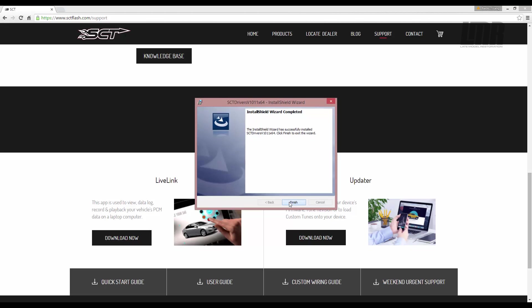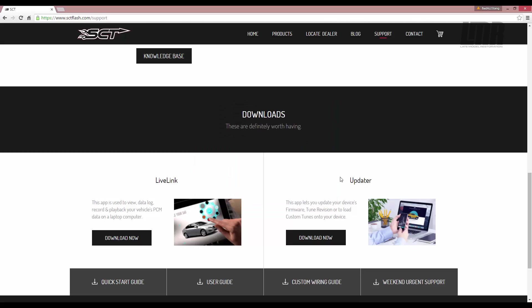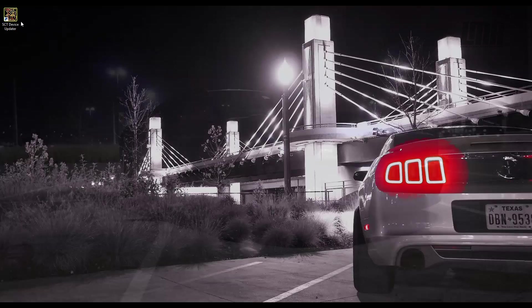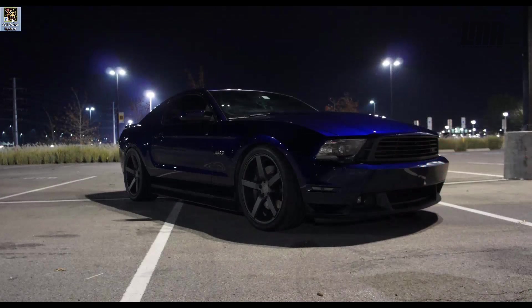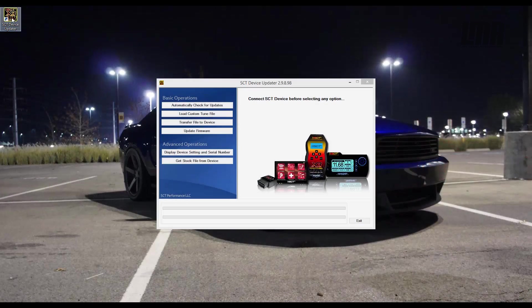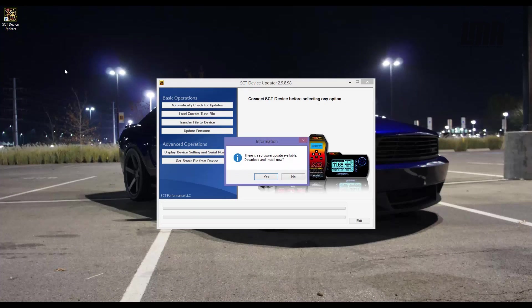Upon completion, minimize or close your browser. Double-click the SCT Updater icon to run the program.